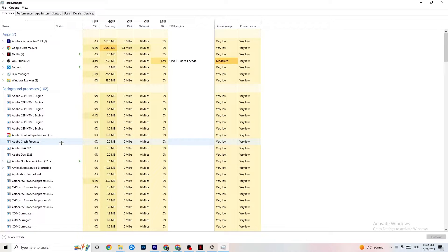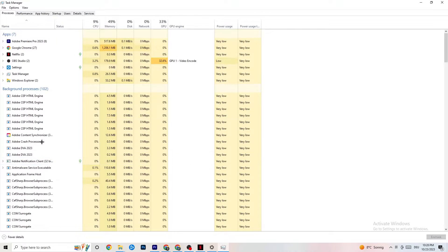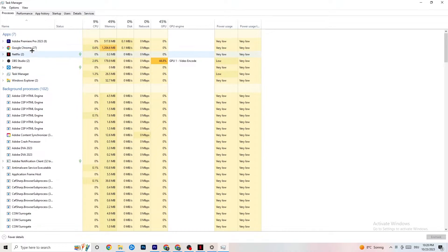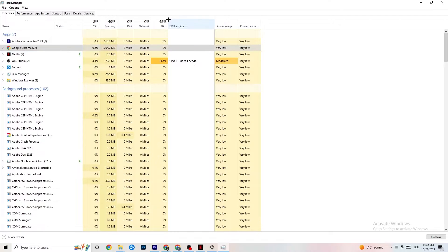Go through apps and background processes that are not related to Windows drivers. Find any apps running in the background that you don't need, right-click them, and hit 'End Task.' Do this with every application or background process that is taking too much GPU or CPU power.